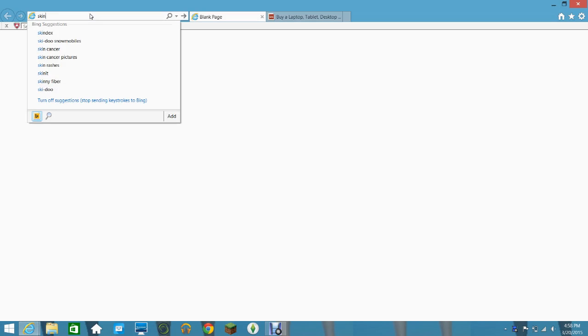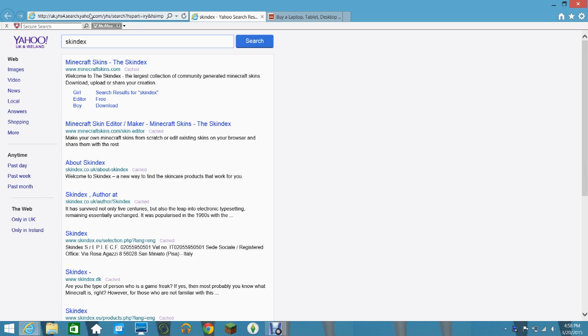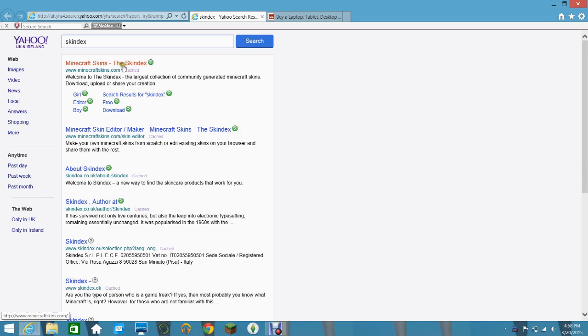search up in your toolbar, Skindex. And there's going to be probably a lot, so Minecraft skins, hyphen, the Skindex.